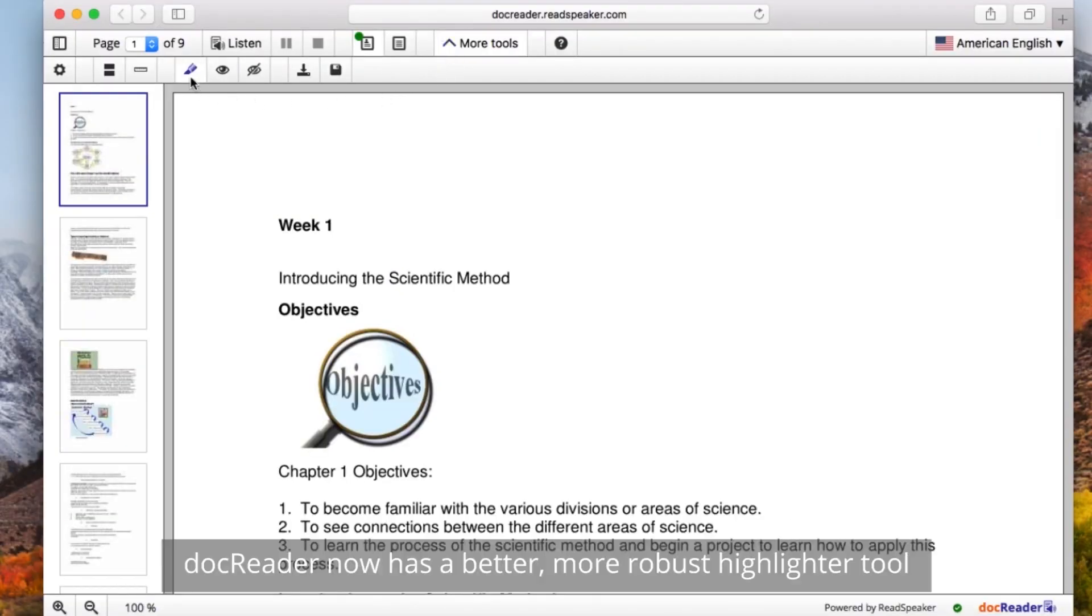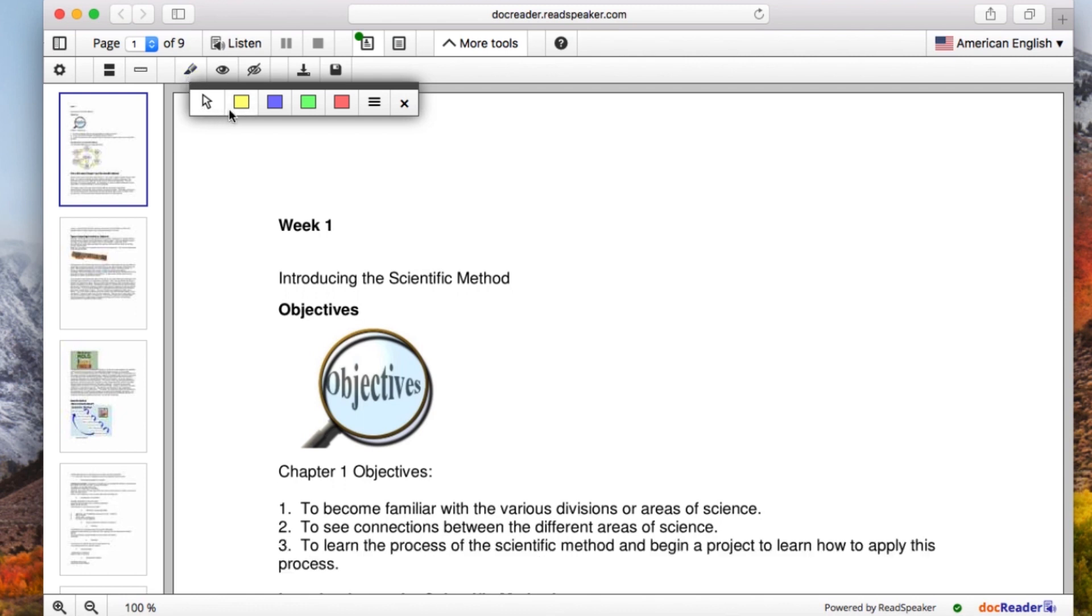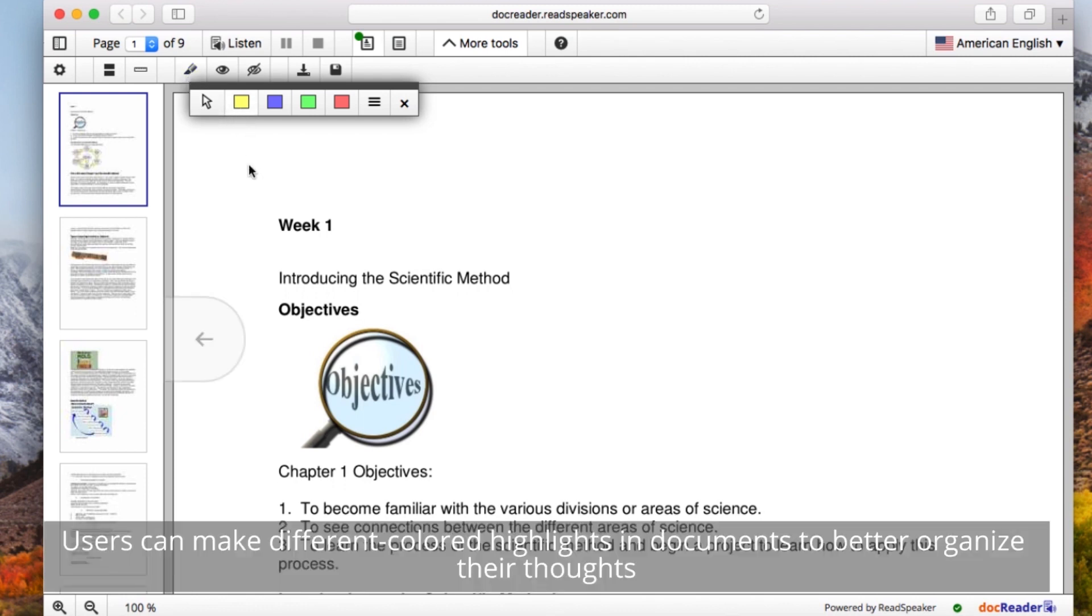DocReader now has a better, more robust highlighter tool. Users can make different colored highlights in documents to better organize their thoughts.